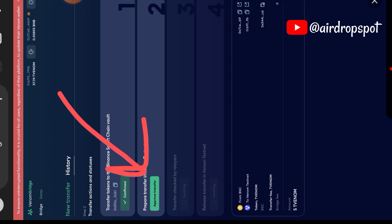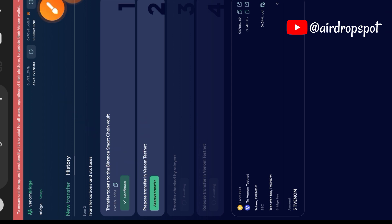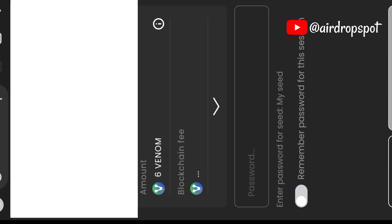The first step is done. You're going to approve the transfer in your Venom wallet.